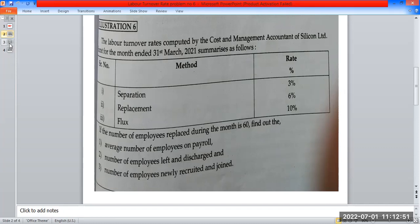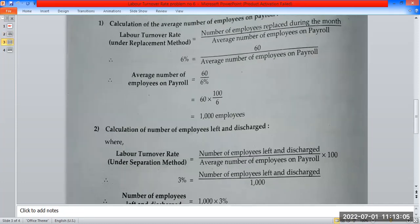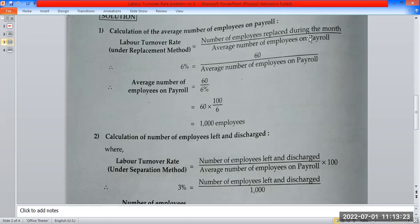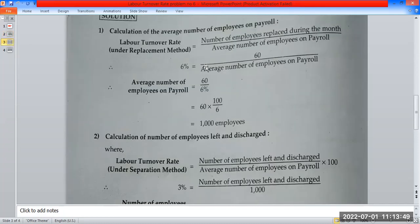We have a formula for the calculation of the average number of employees on payroll. The labor turnover rate under the replacement method is equal to: number of employees replaced during the month, divided by the average number of employees on payroll.